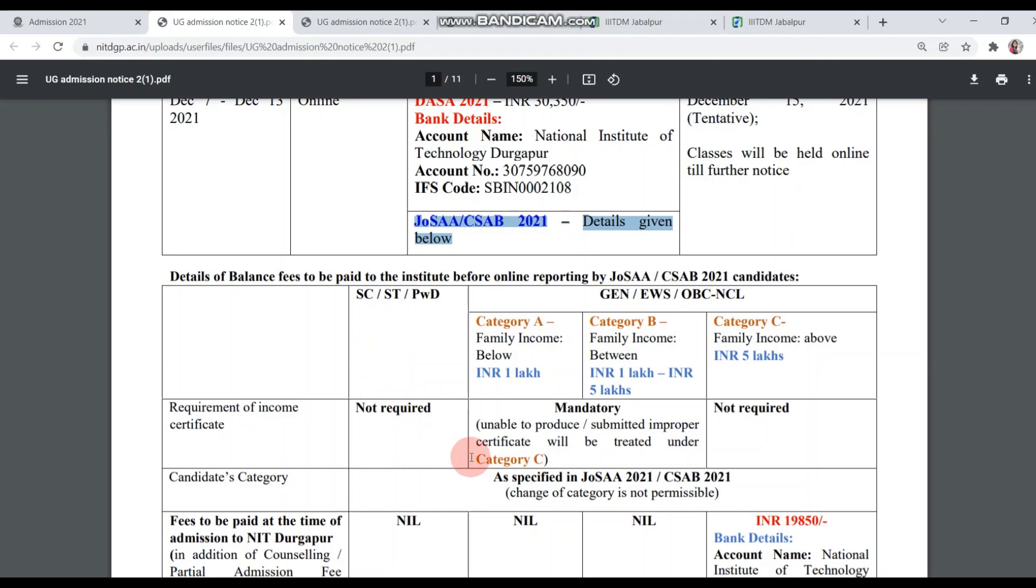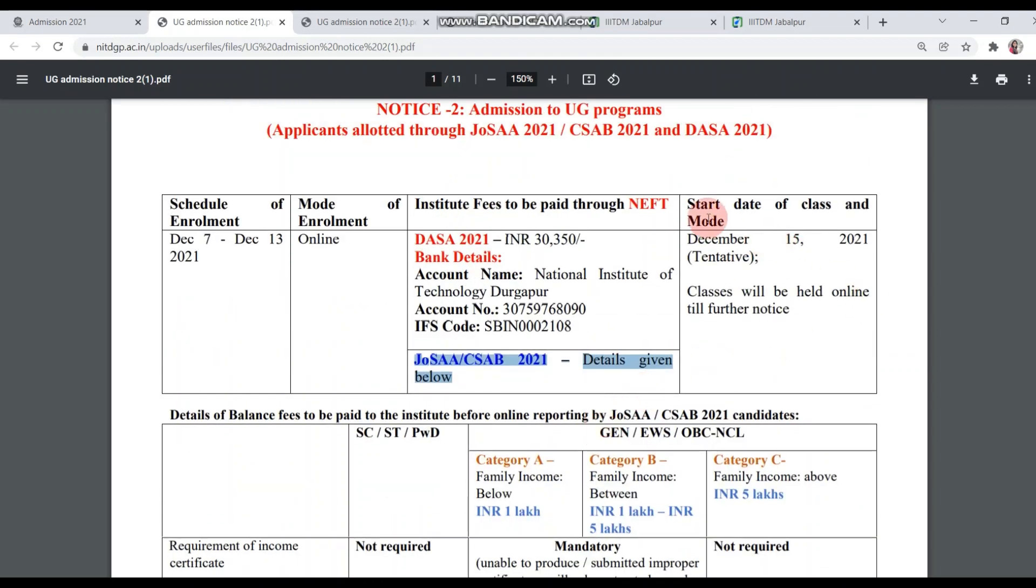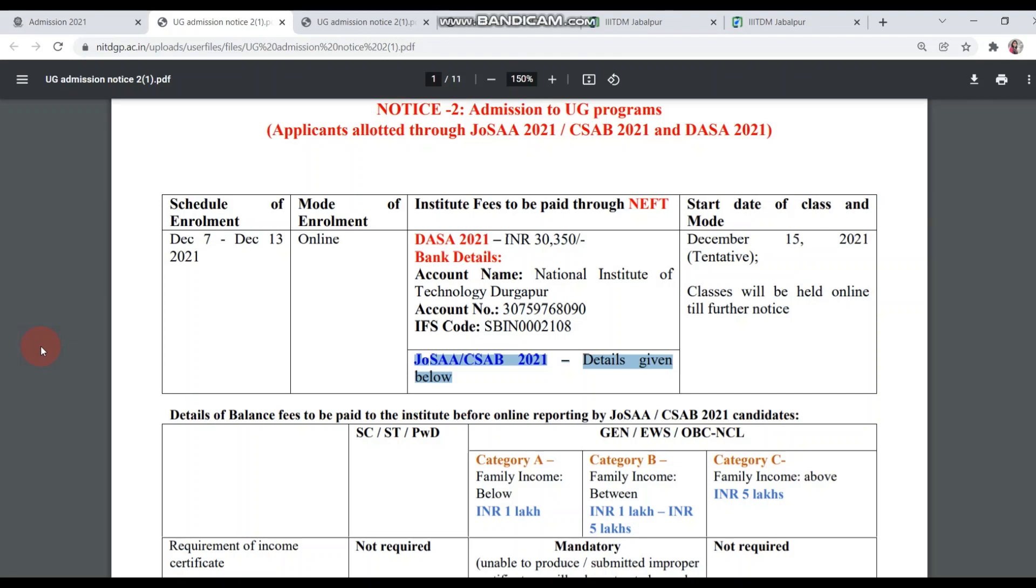You have to pay according to the details below. The start date of class is December 15. It is written here: Classes will be held online till further notice. In the case of NIT Durgapur, everything will be in online mode, whether it's registration process or classes.